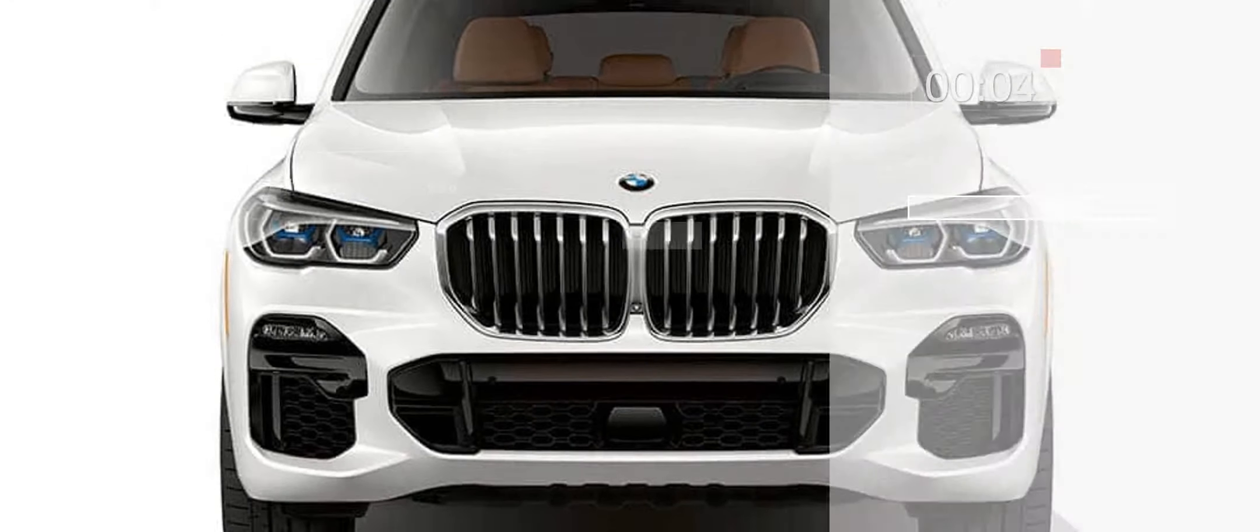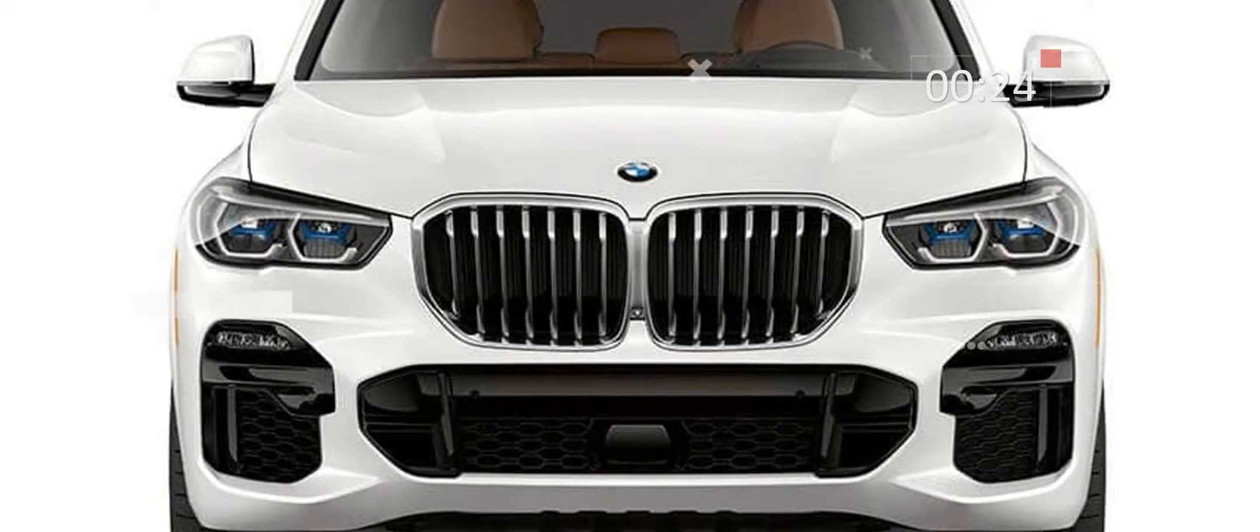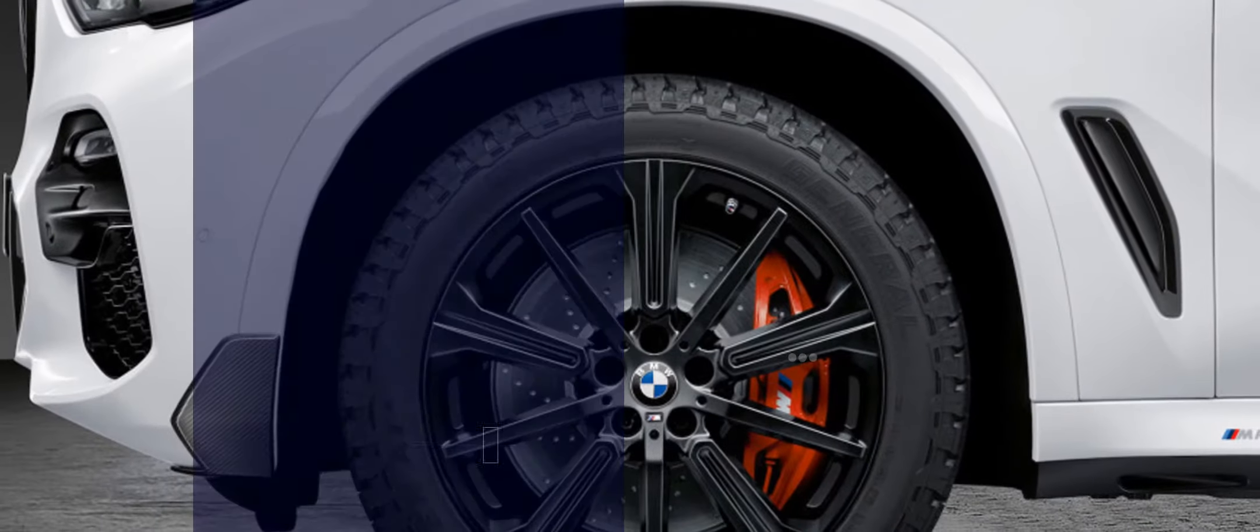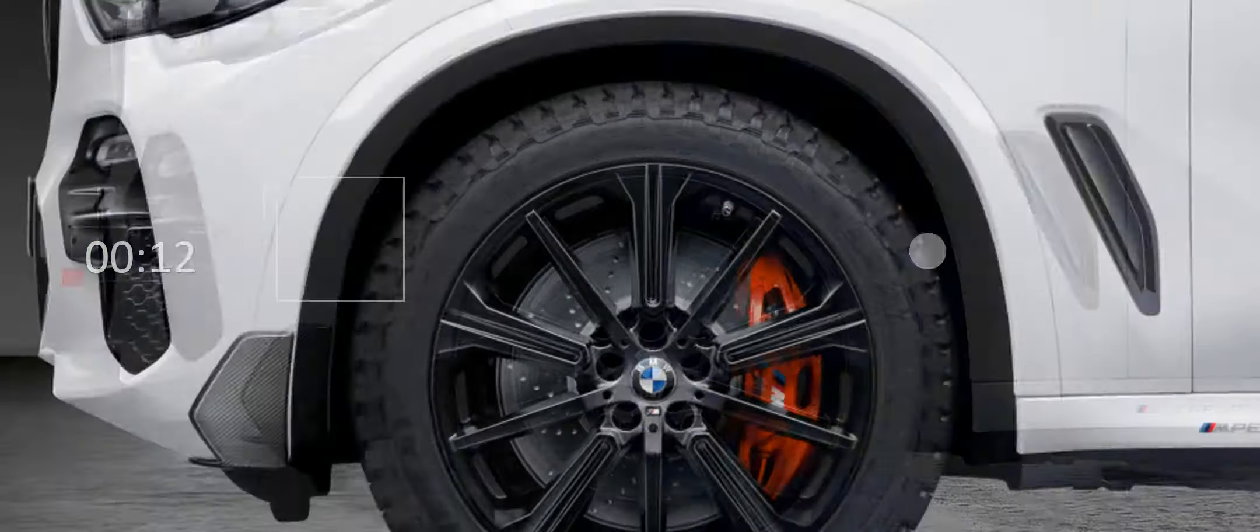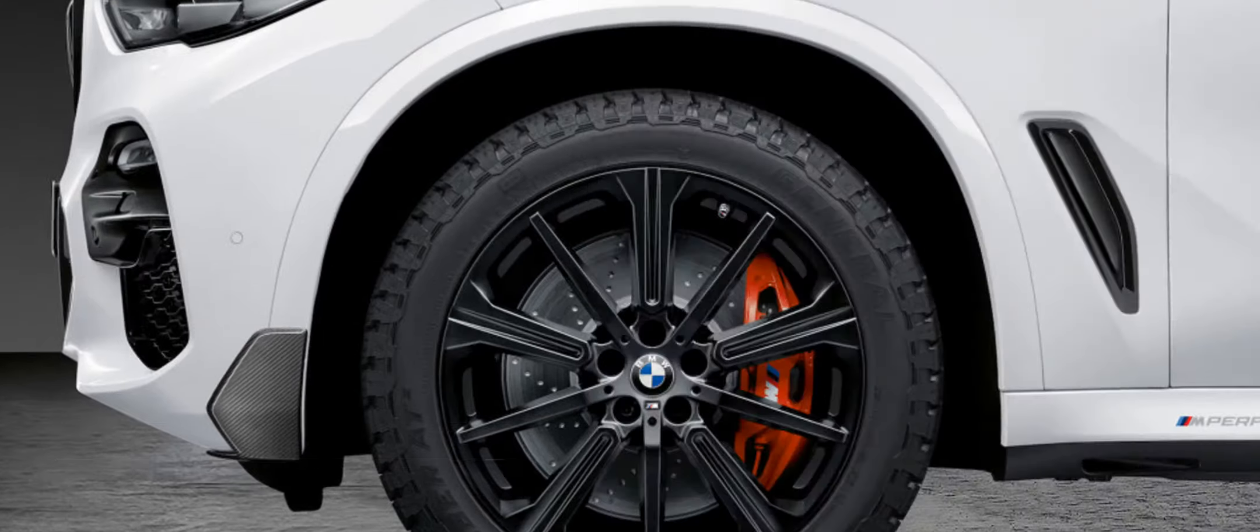BMW shows off M performance parts for 2019 X5. Confidence doesn't take detours. The leader. The style maker. The benchmark.